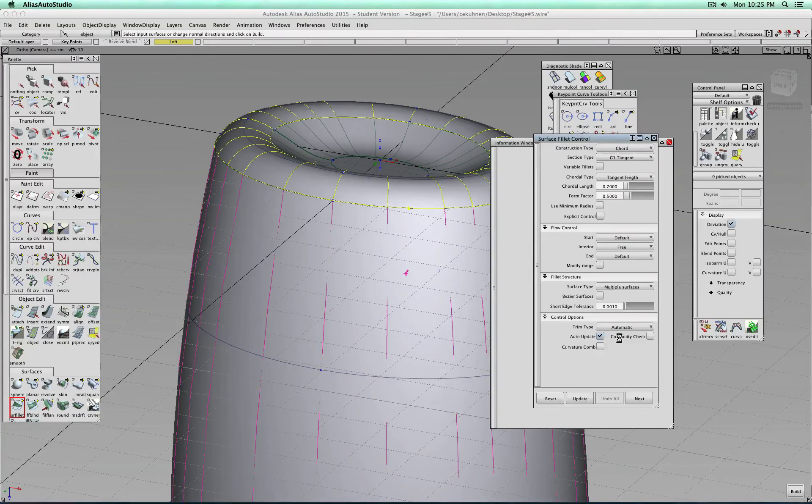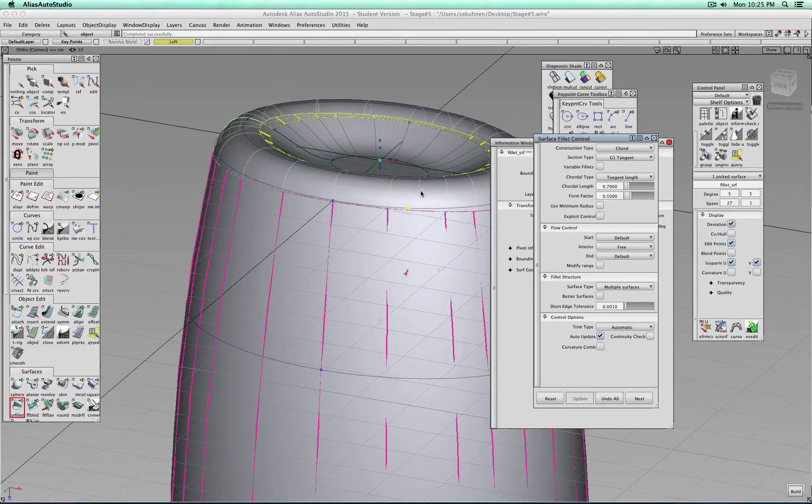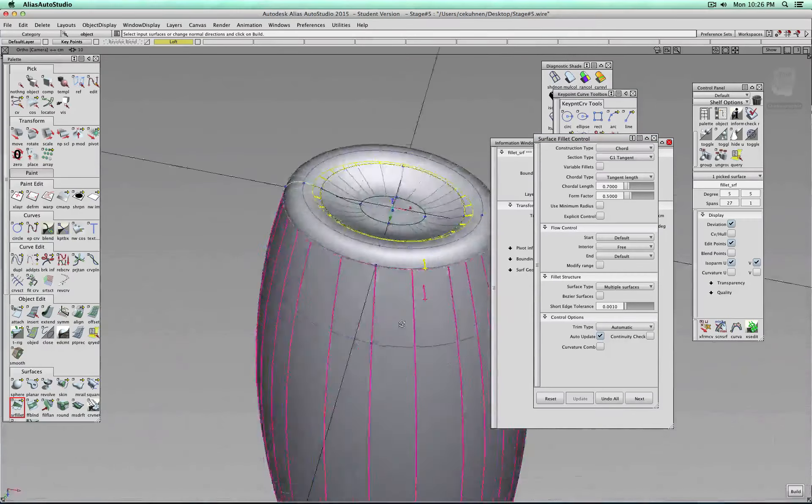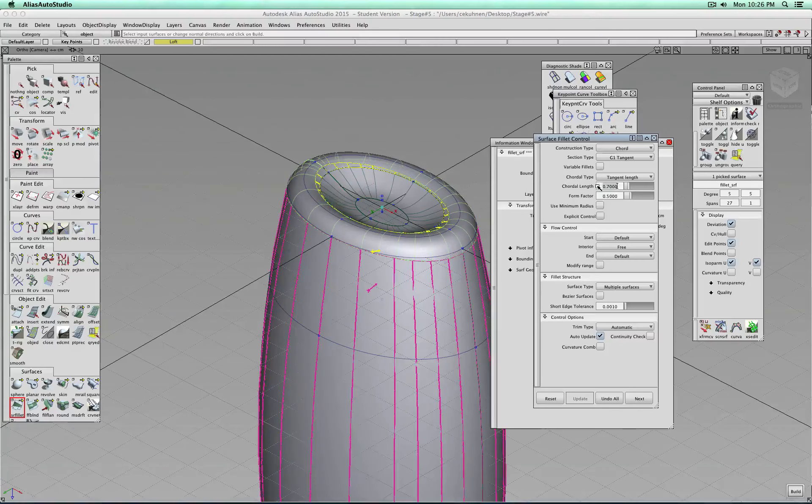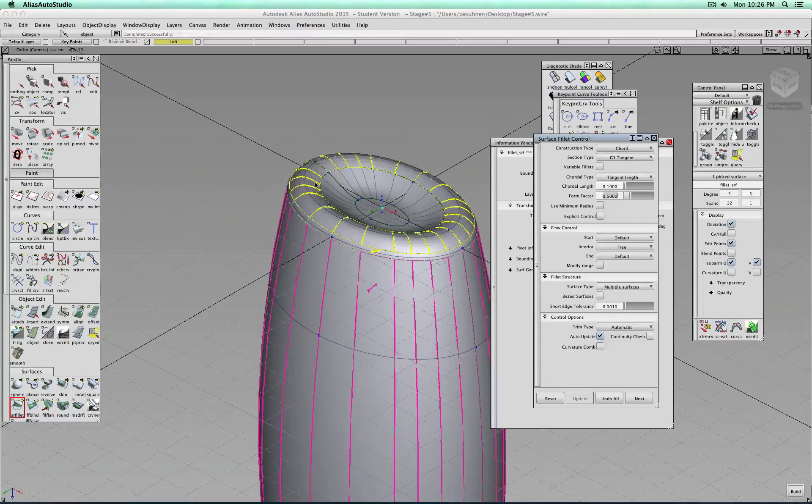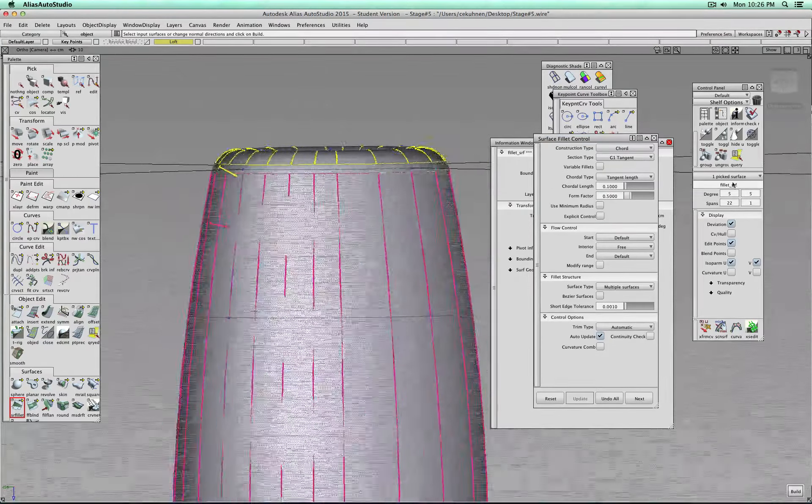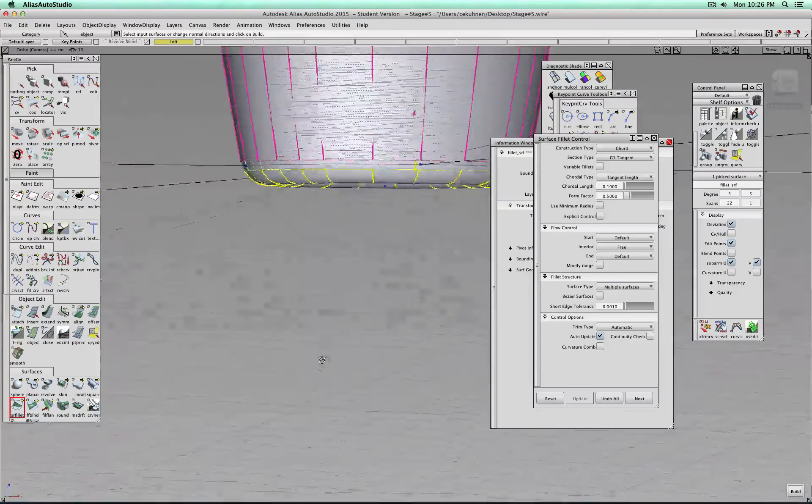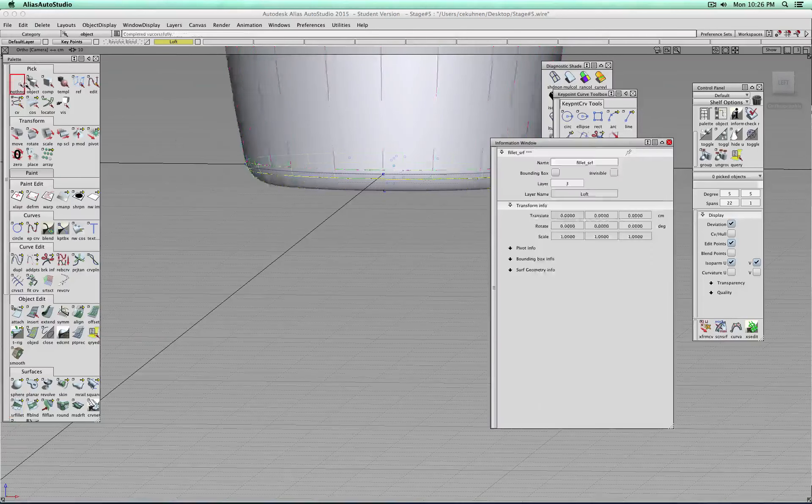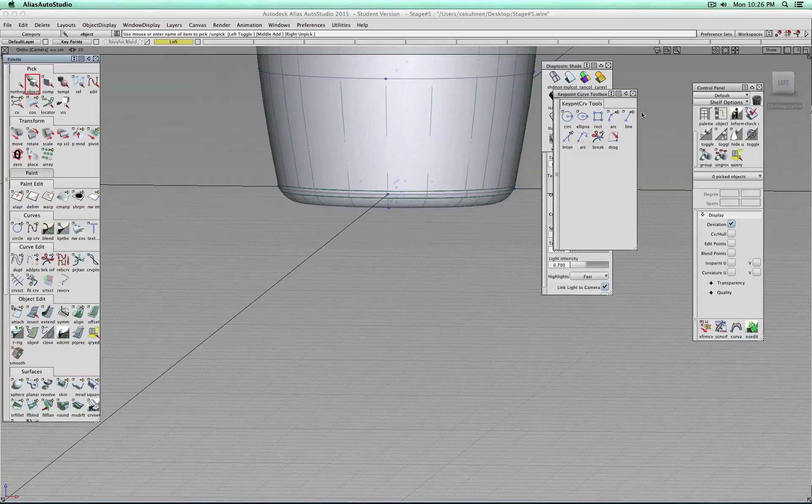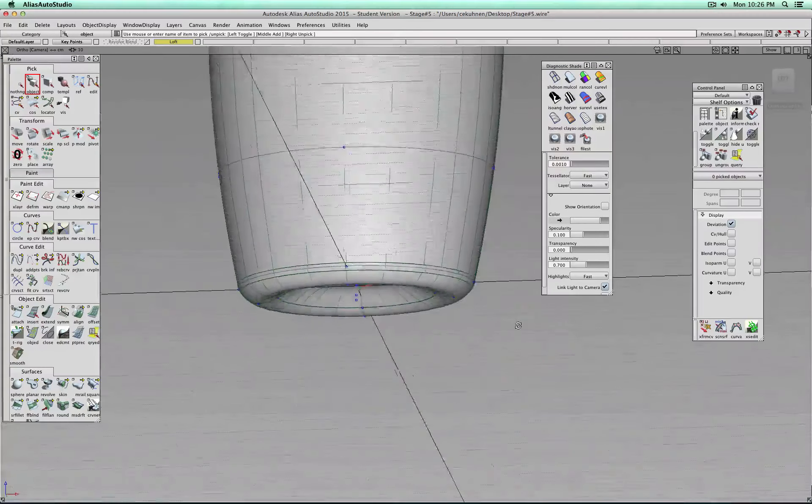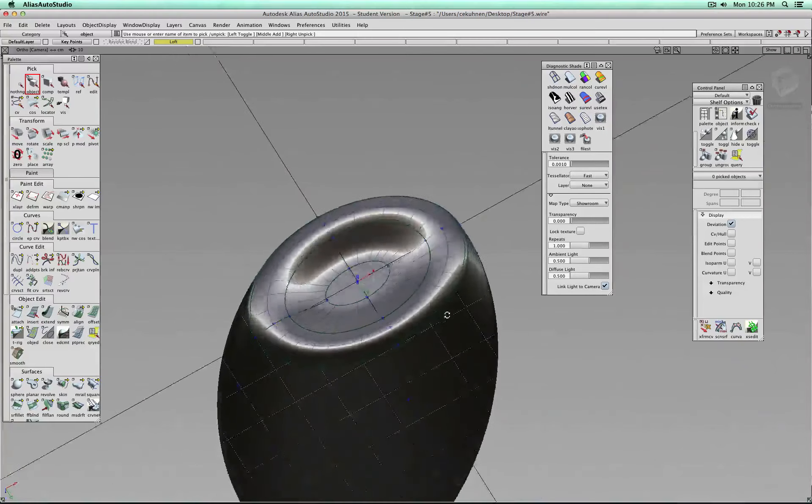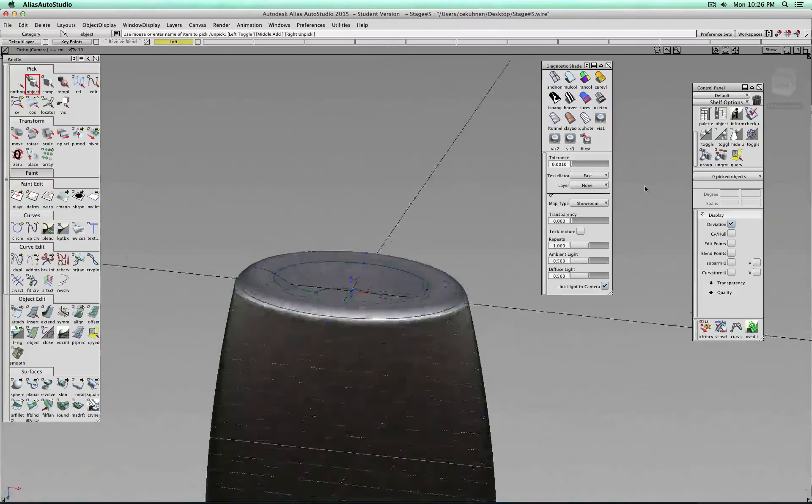And we can do that with a surface fillet, number one, number two. There. Value seems to be really big. There it is now. Great. Okay. Build. Let's keep it. Nothing. Let's get out. Close those windows. And let's take a look.